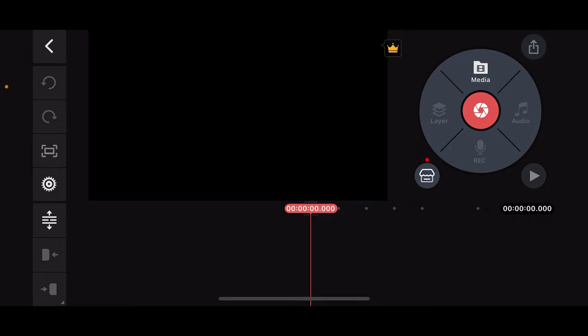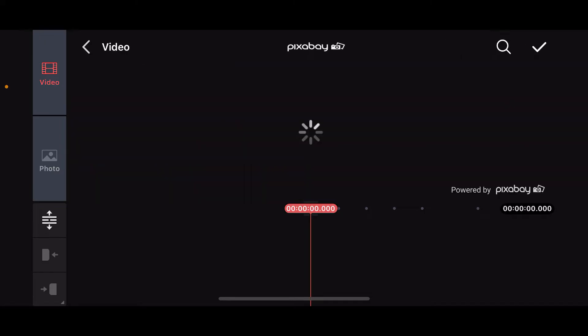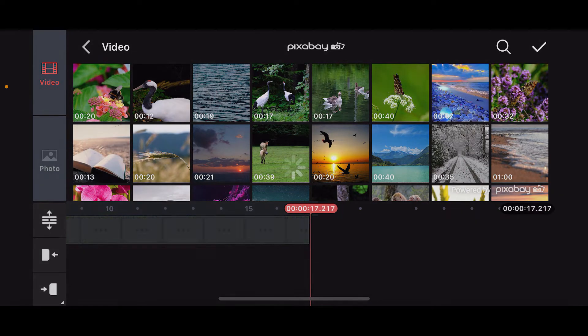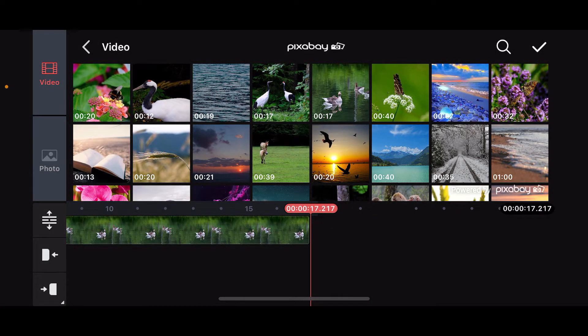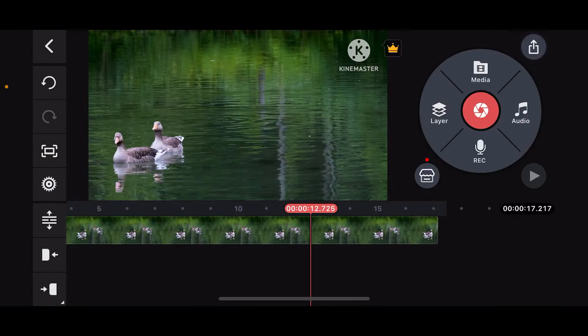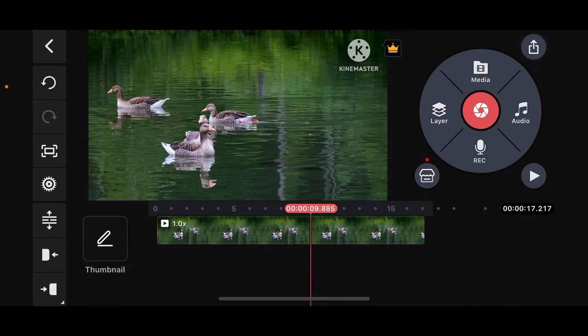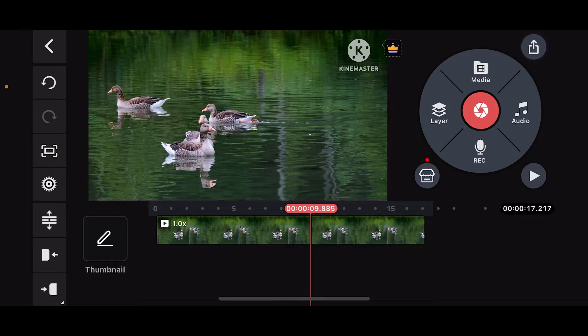Now tap on the media button on the right hand corner and select a video clip or a photo that you want to edit. Once you select a video clip from your camera roll or other sources provided by KineMaster, tap on the tick mark at the top right corner to import the video clip onto your timeline.